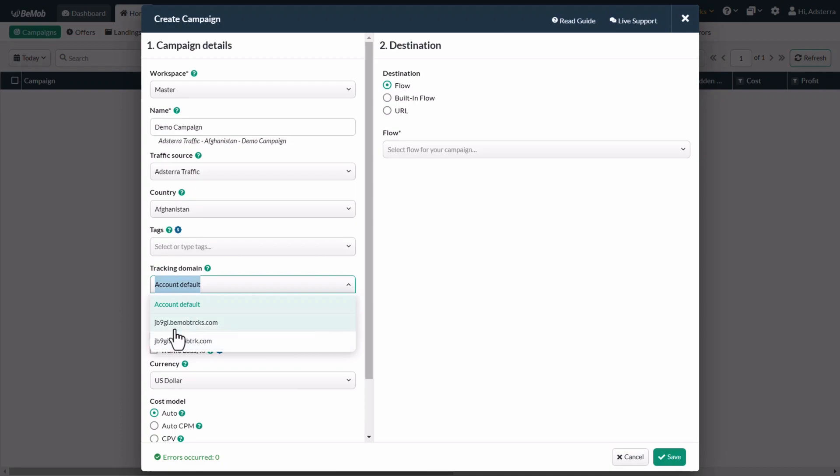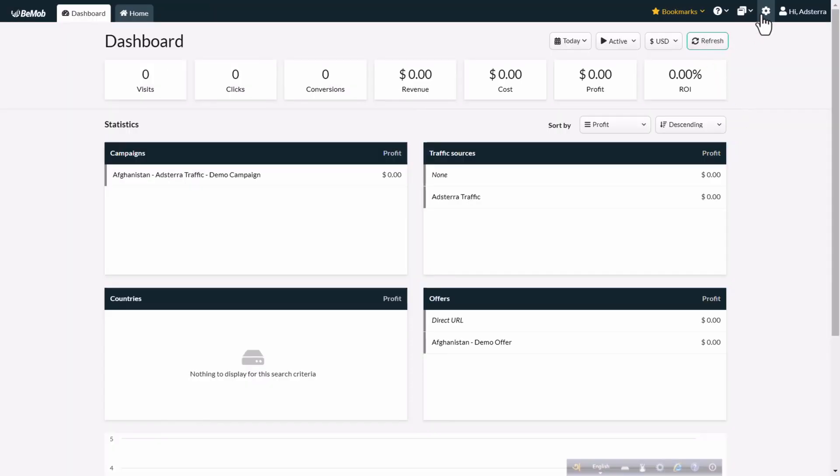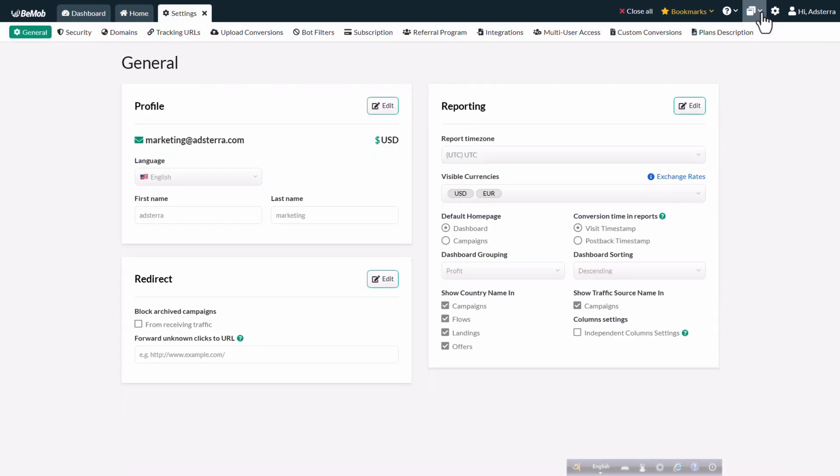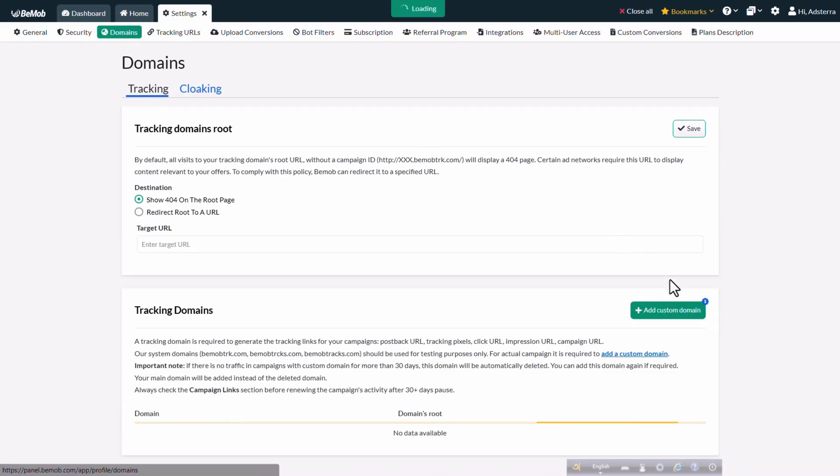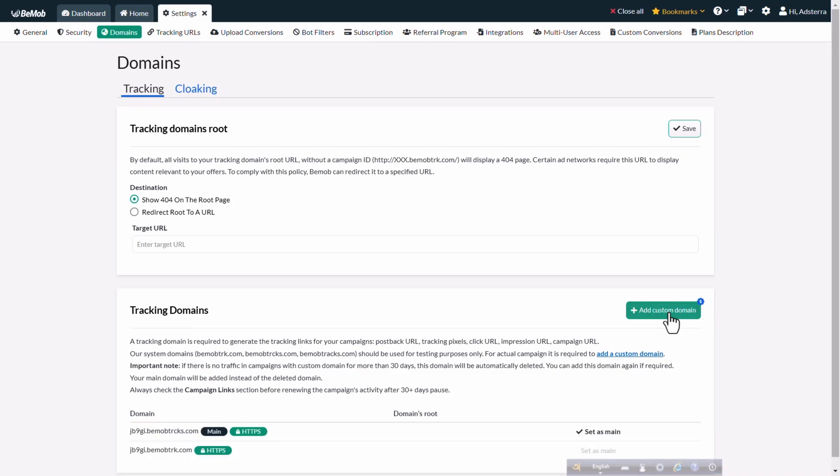that will be visible in your campaign links. The domain can be purchased if you're on any plan from the subscription section of BMOB. To do so, click on the gear in the top right corner. Select the domains menu option. Then click on the add custom domain button.